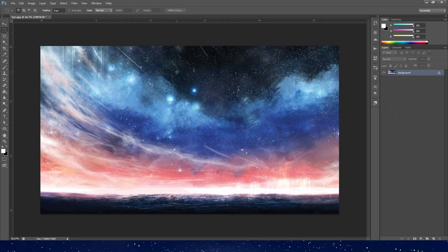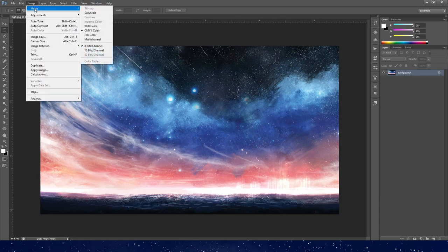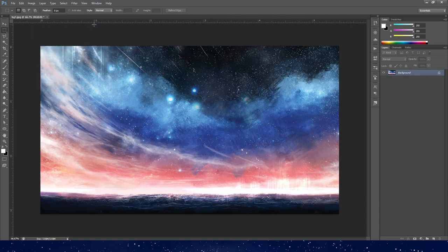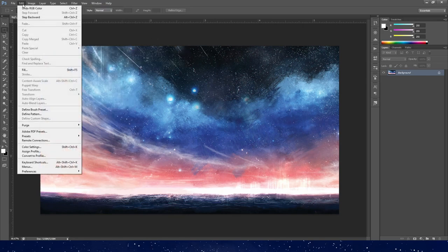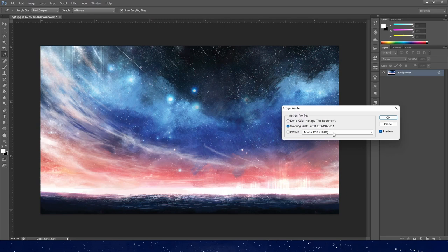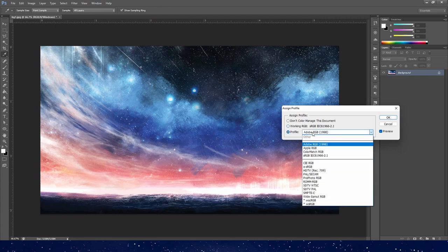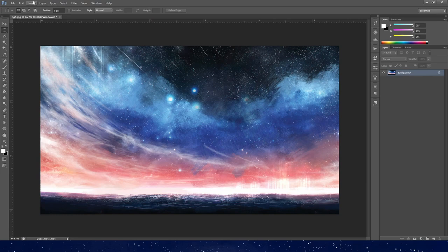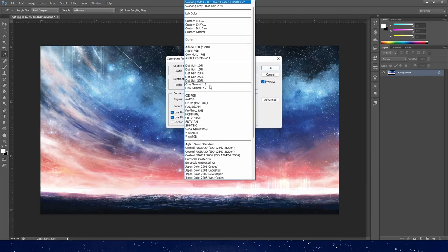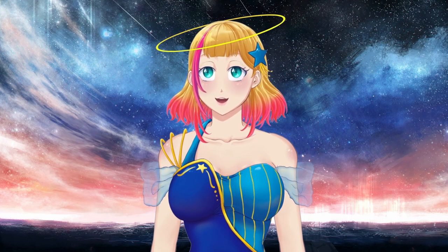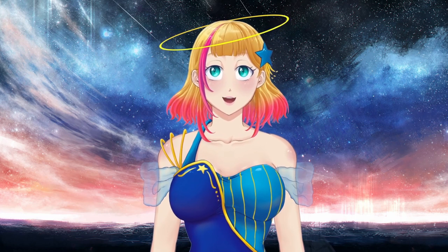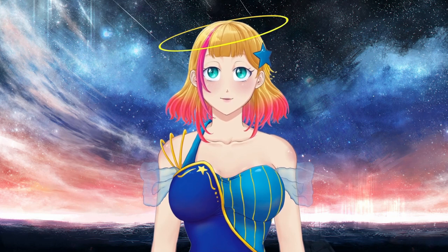In Photoshop, you have a few options. Go to Image, Mode, and select RGB Color. Next, go to View, Proof Setup, and select sRGB. You can also go to Edit, Assign Profile, and see that sRGB is selected there, and quickly change profiles with the drop-down menu to preview how it would look. You can also choose Convert to Profile and select sRGB from the list.